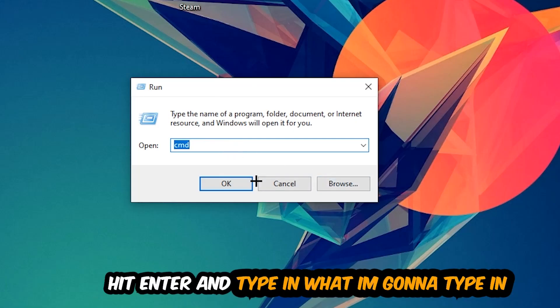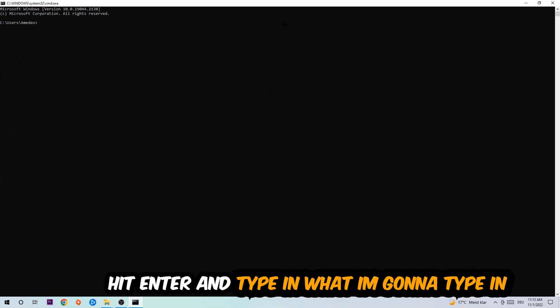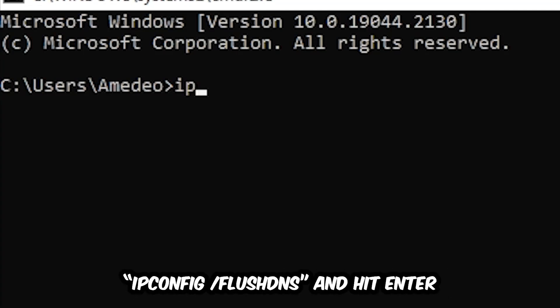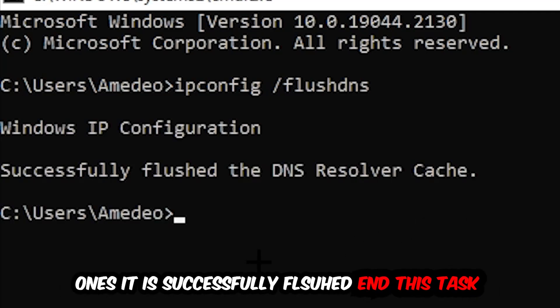Now you're going to type in what I'm typing: ipconfig space slash flushdns, and hit Enter. Once it is successfully flushed, as you can see, you should be able to end this task.